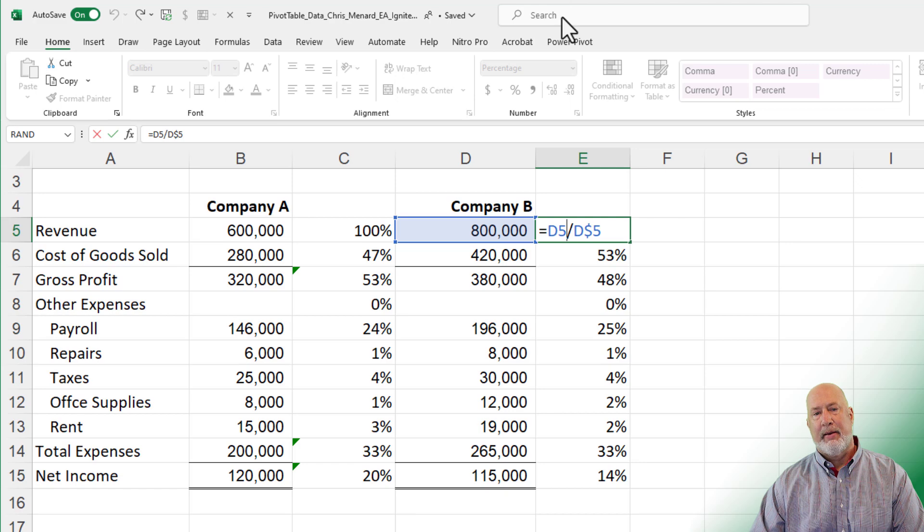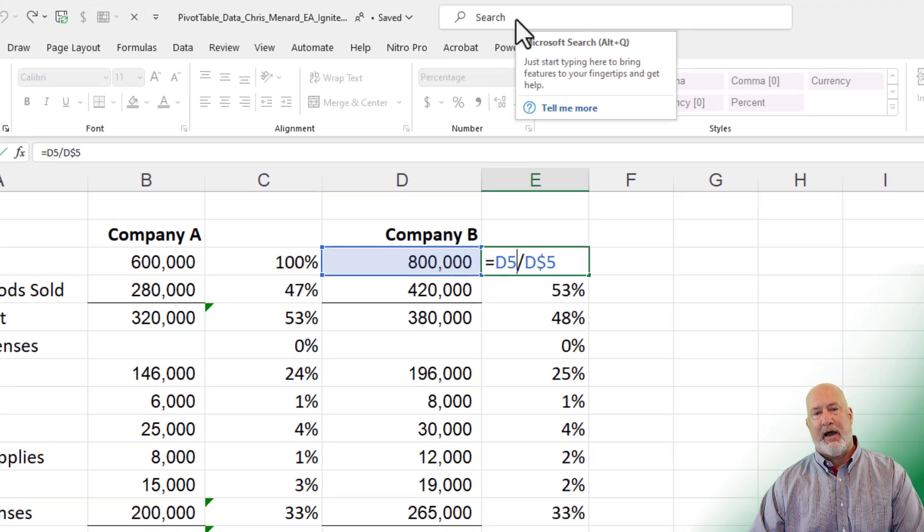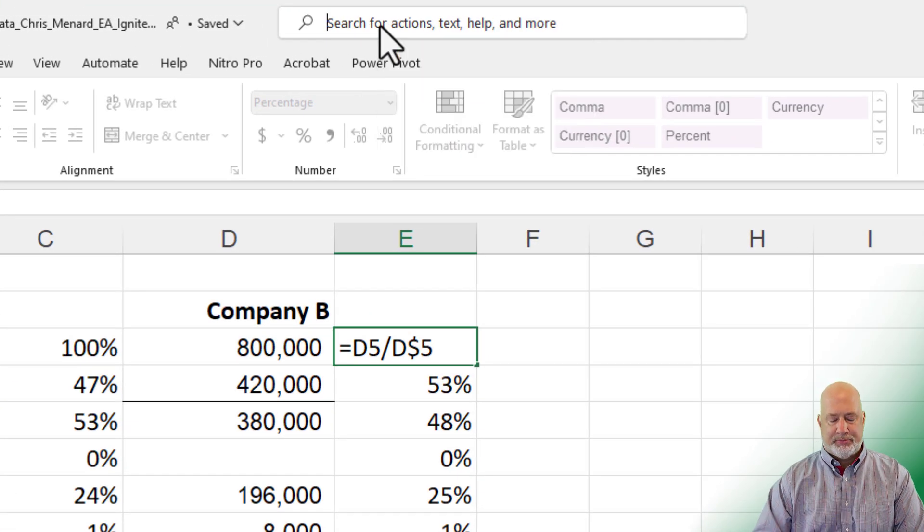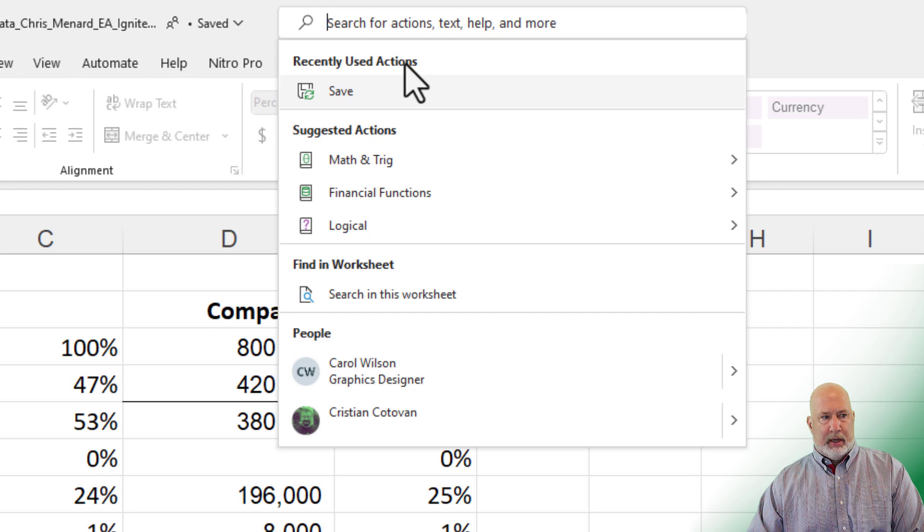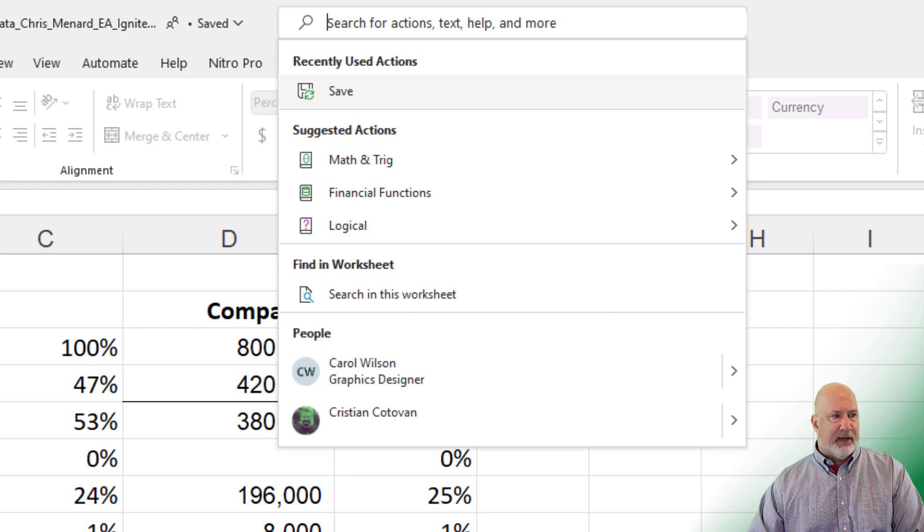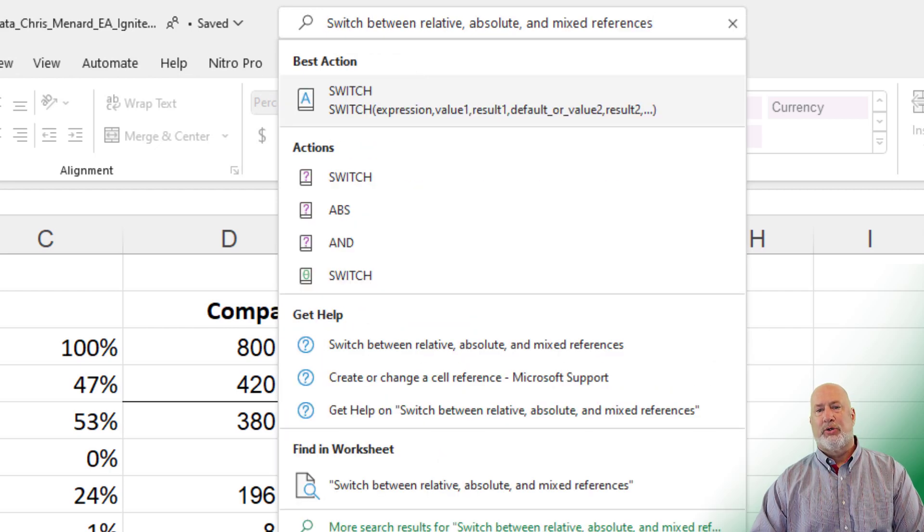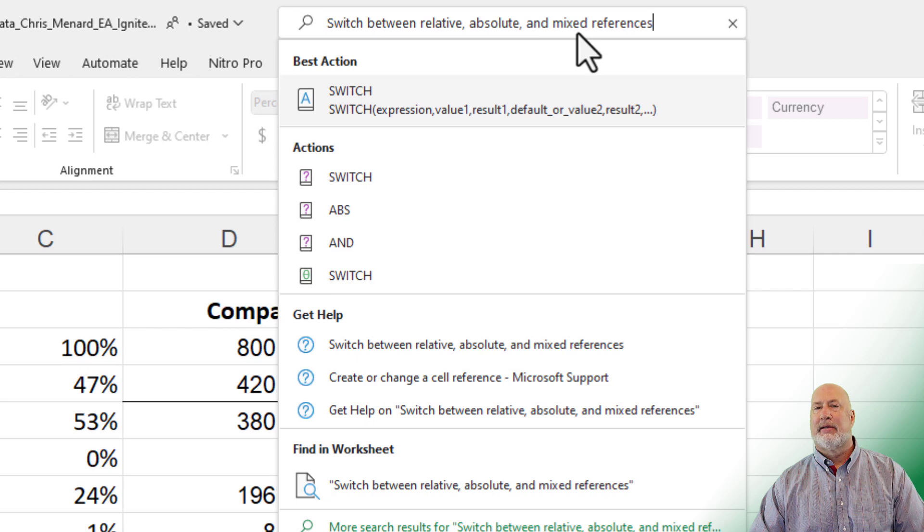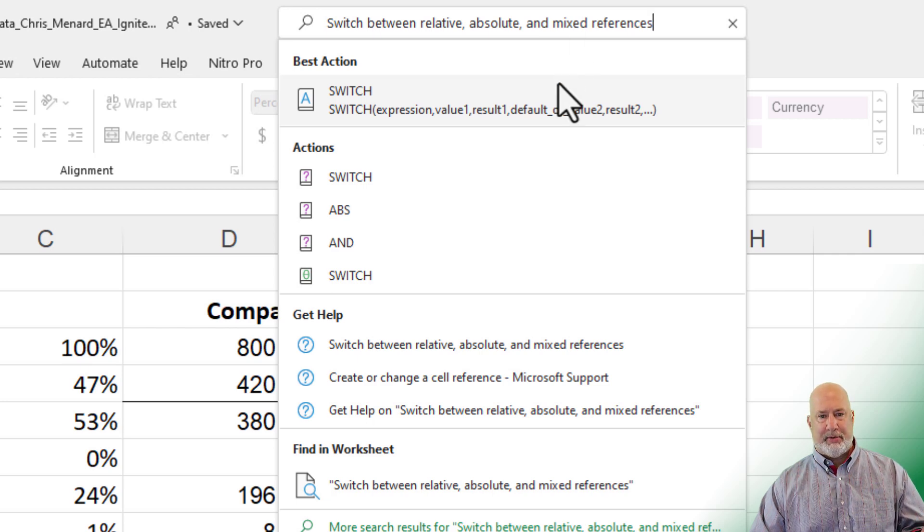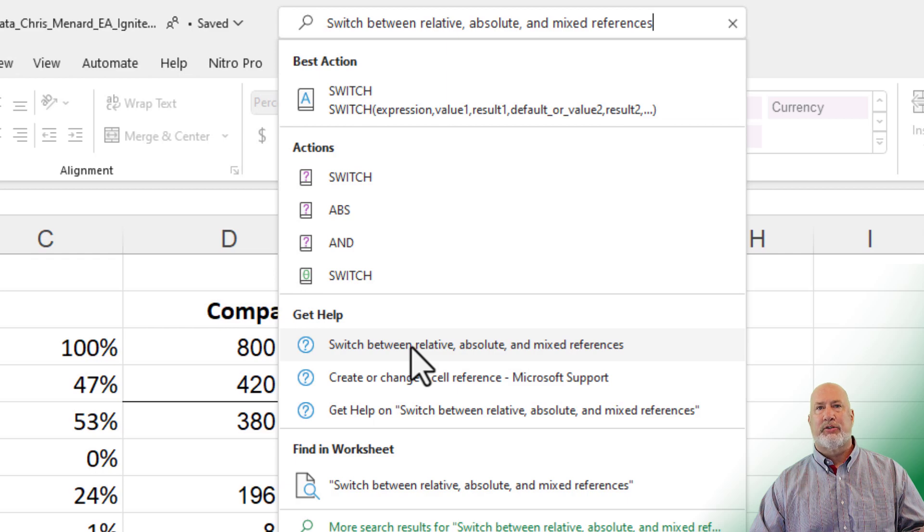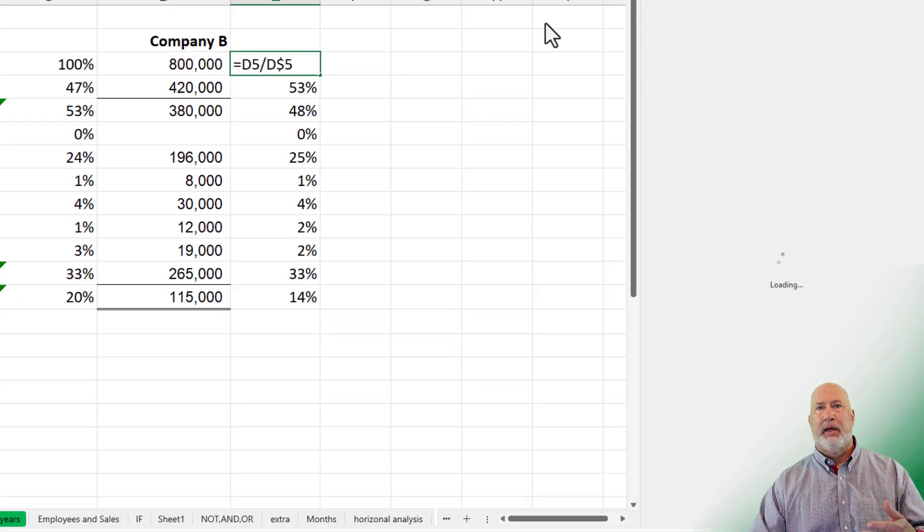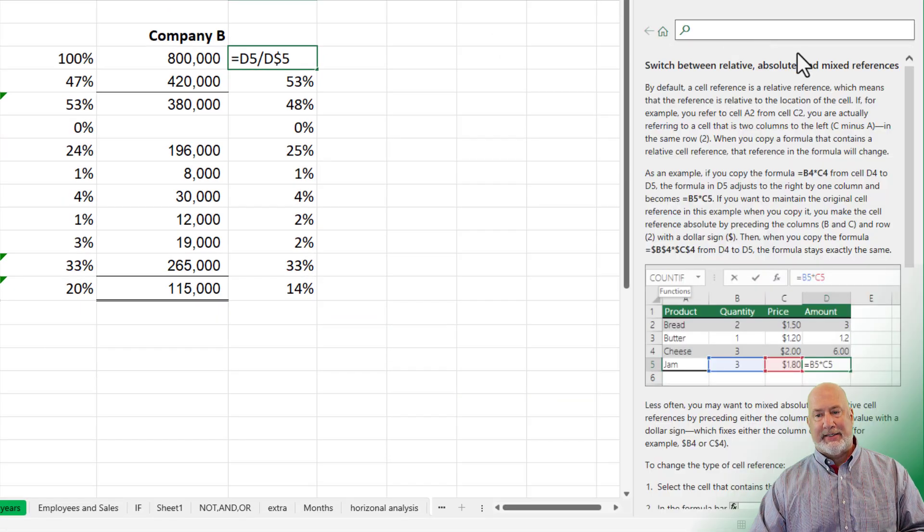In case you're wondering, you want to know more about them, up at the top is the search bar. And I believe I've already got this typed in here, switching between relative, absolute and mixed. My initial search wasn't that, but that is actually what they call this under get help. Here it is. This is Microsoft's help.